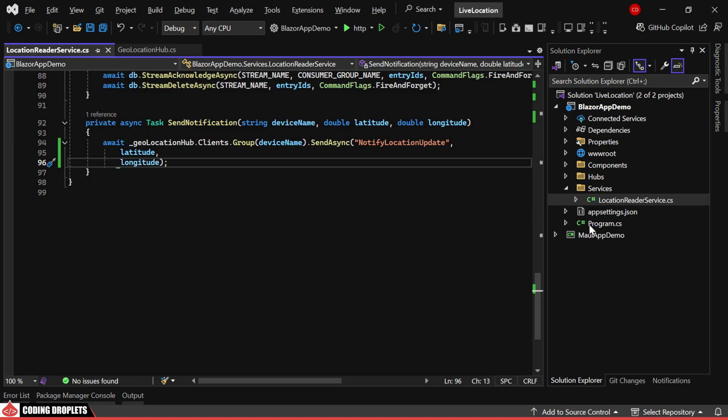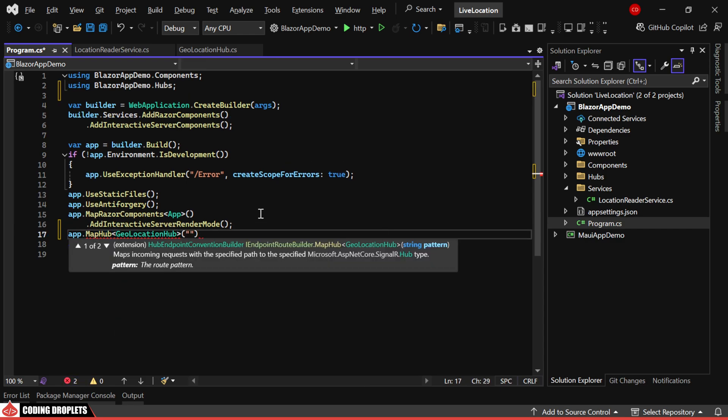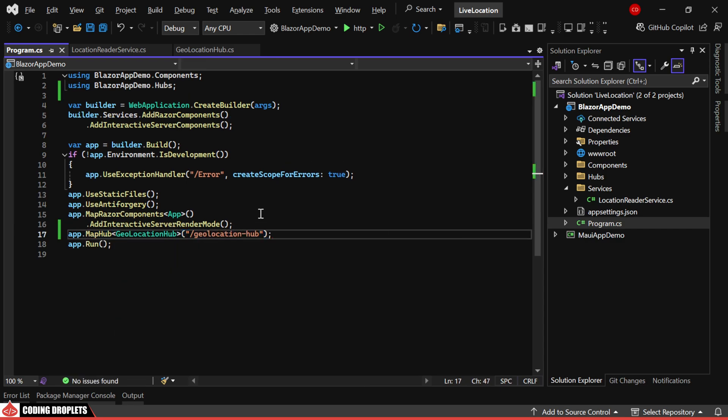Lastly, it's essential to map the hub in the program class. You can customize the hub URL pattern, which the clients will use to connect.